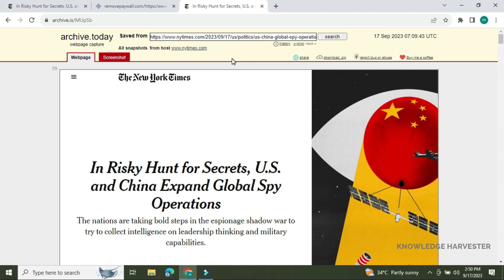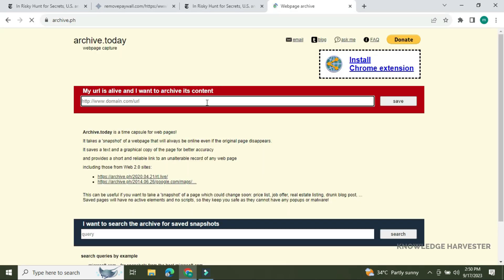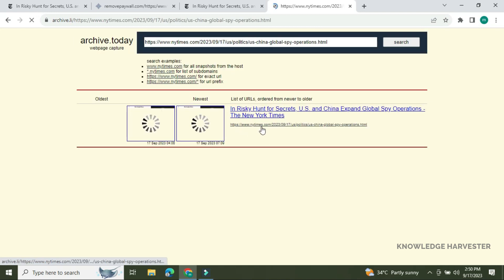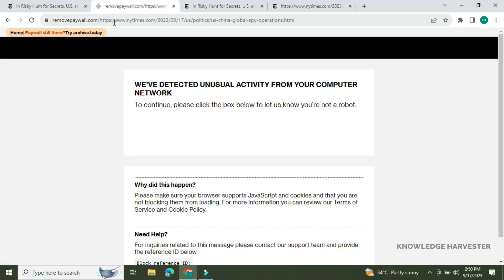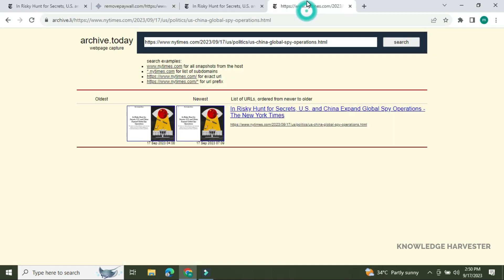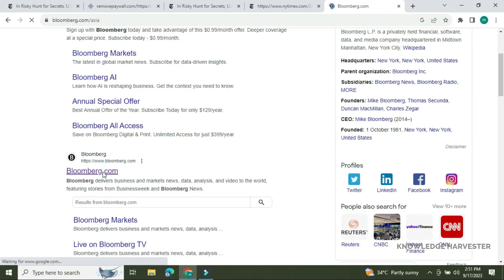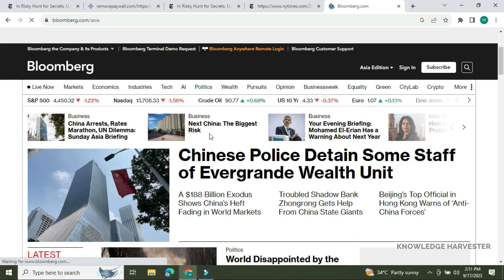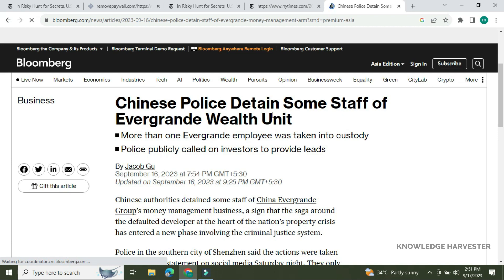If you want to go directly to archive.today, you will need to check the search results. You can access the search results and find the article there. You can see there are around 3 to 5 free articles available if you click through.